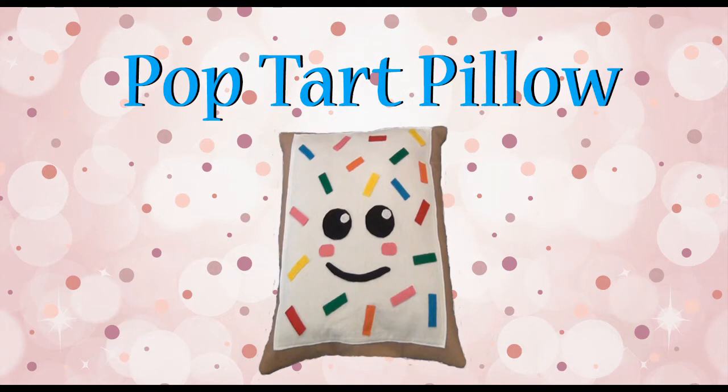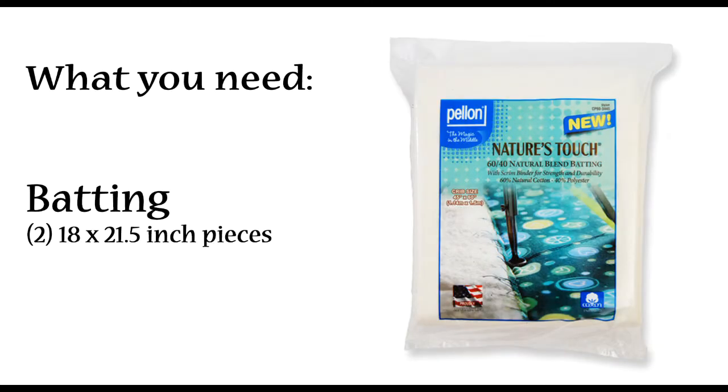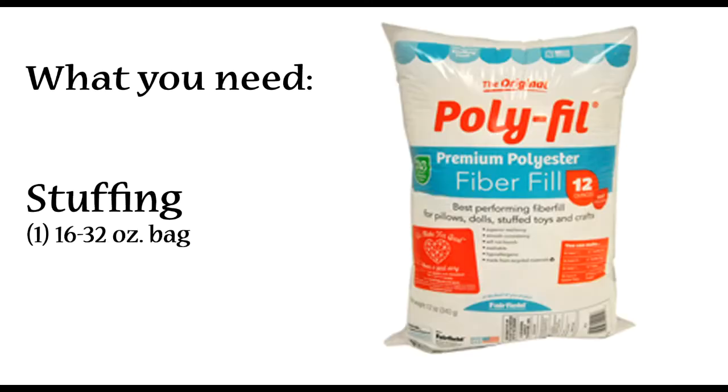Hey and welcome back to my channel. Today we're gonna make a pop-tart pillow. Here are some of the things that you're gonna need: white and brown flannel fabric and various colors of felt. You will need batting, which is optional but it does help your pillow keep its shape, and last you'll need is a bag of stuffing.